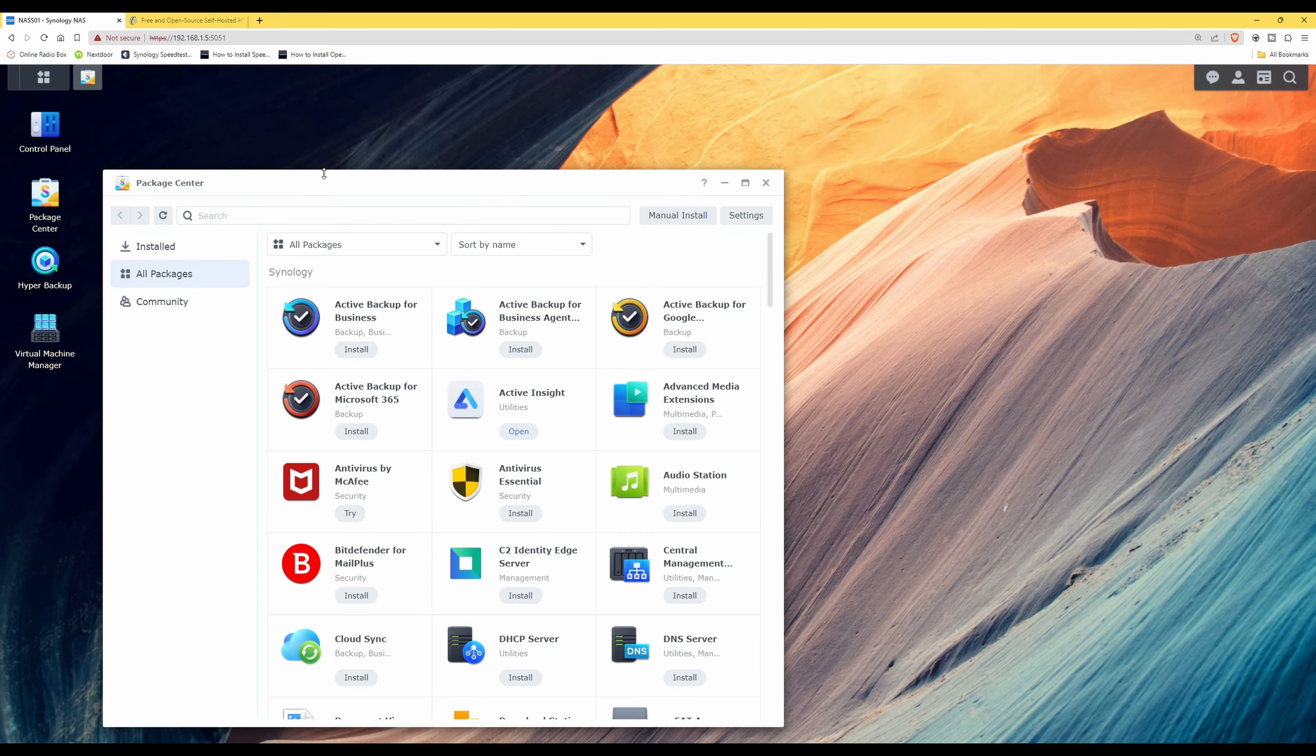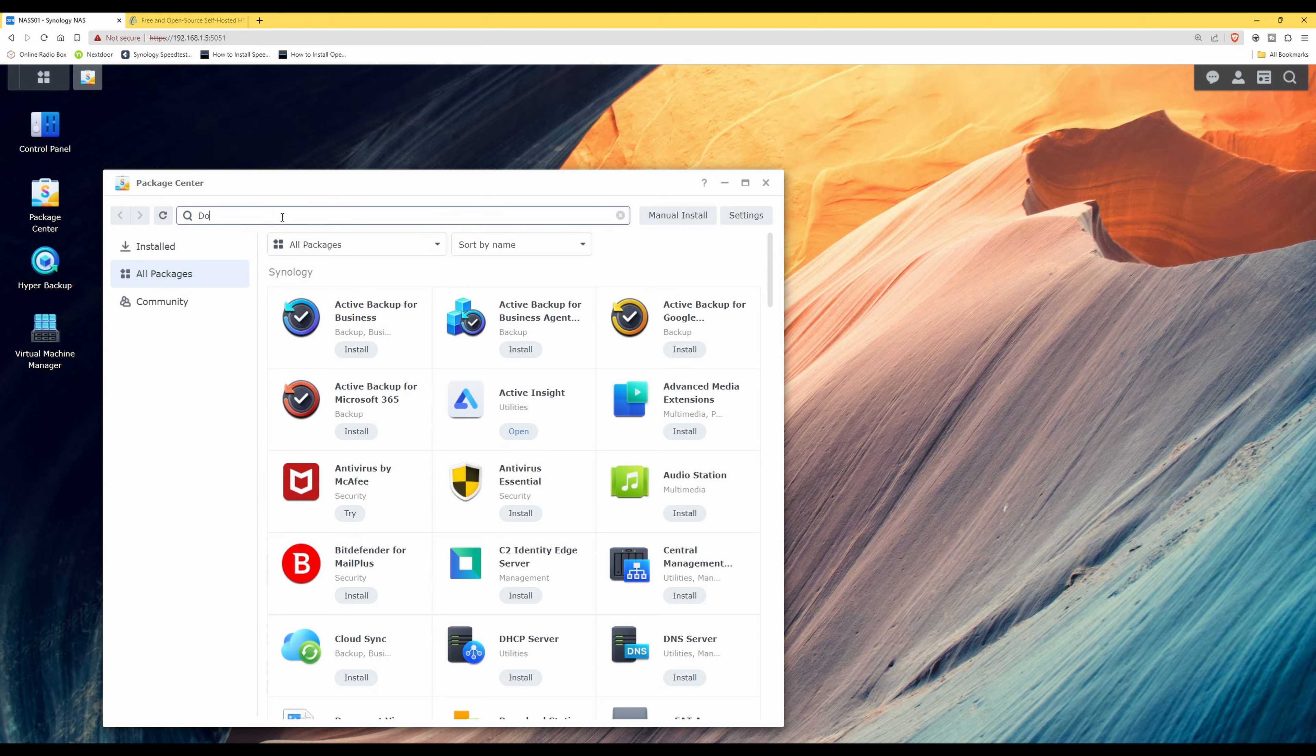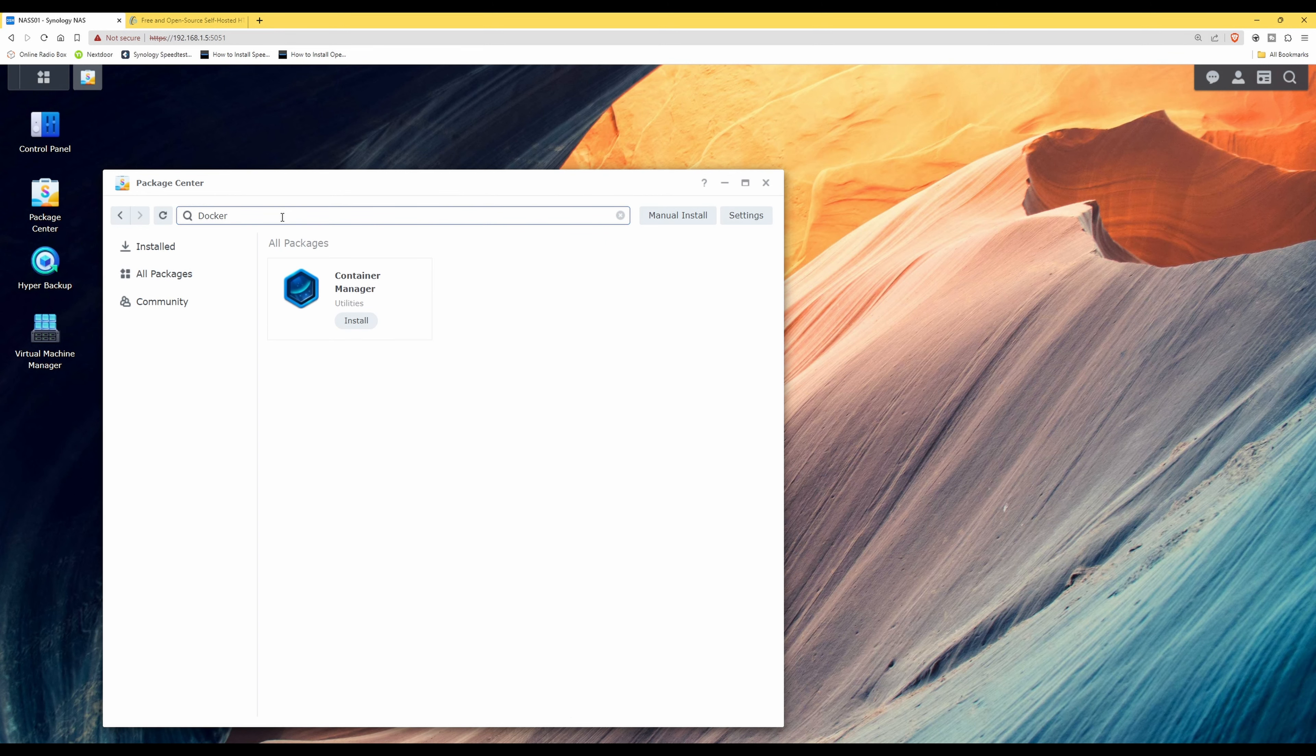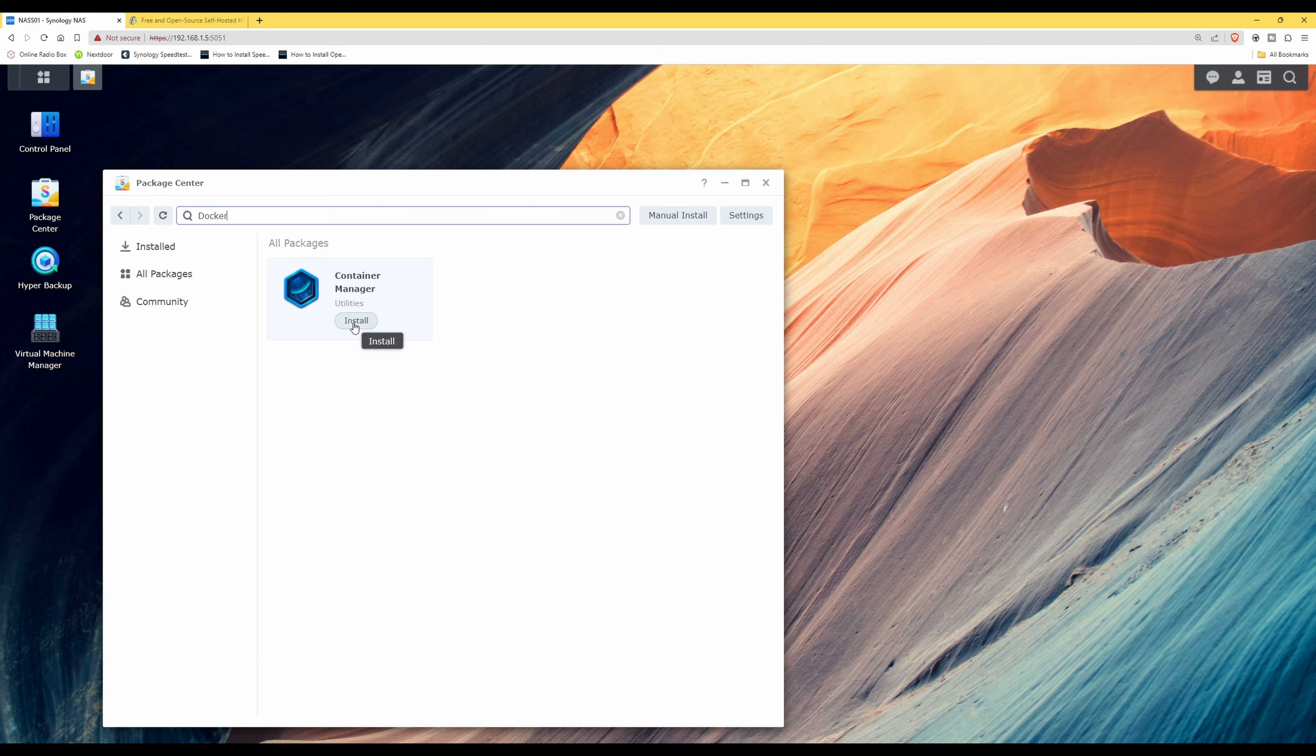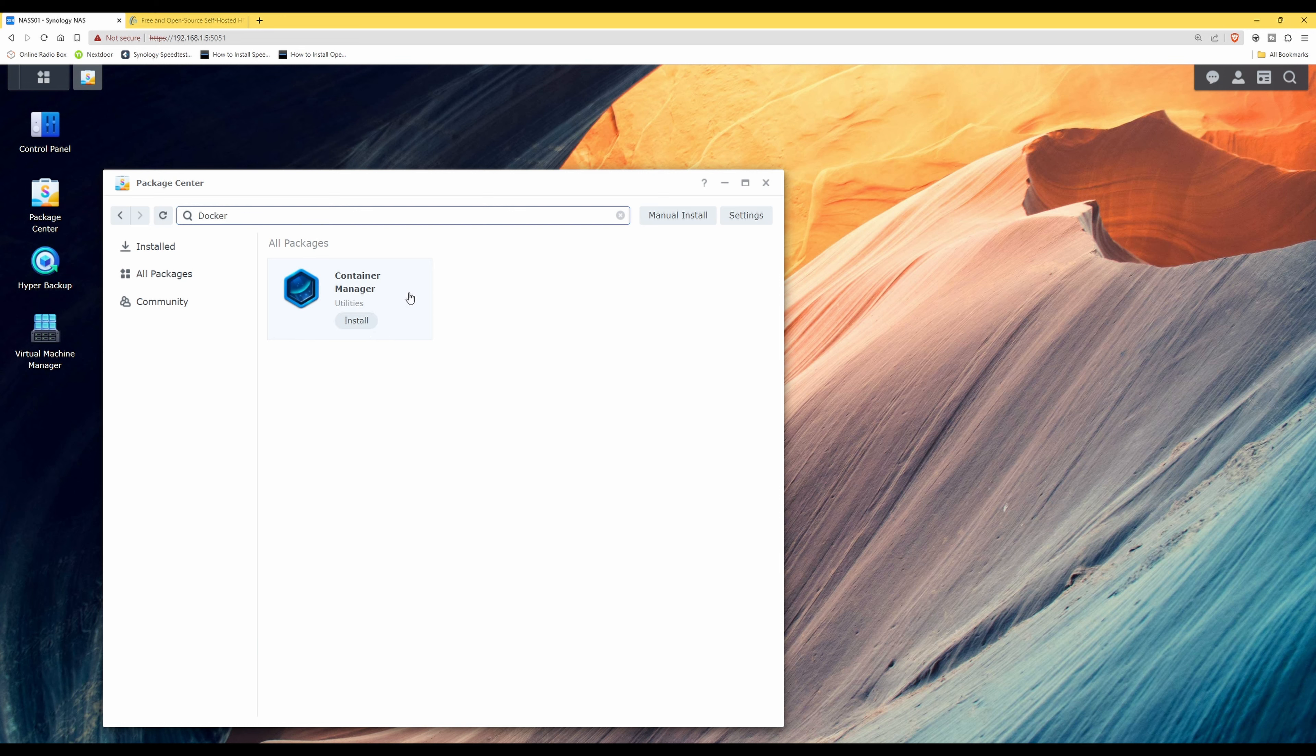So with Package Center open on screen, in the search bar you need to type in Docker and then press enter. This should then bring up Container Manager, which is the Docker container manager, and there should be an install button if you haven't already got this installed on your system. If you have, then you can skip this step. So what we need to do is click install.